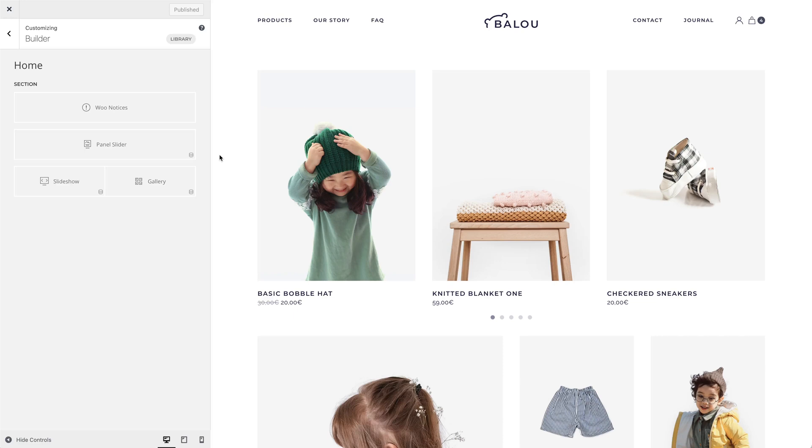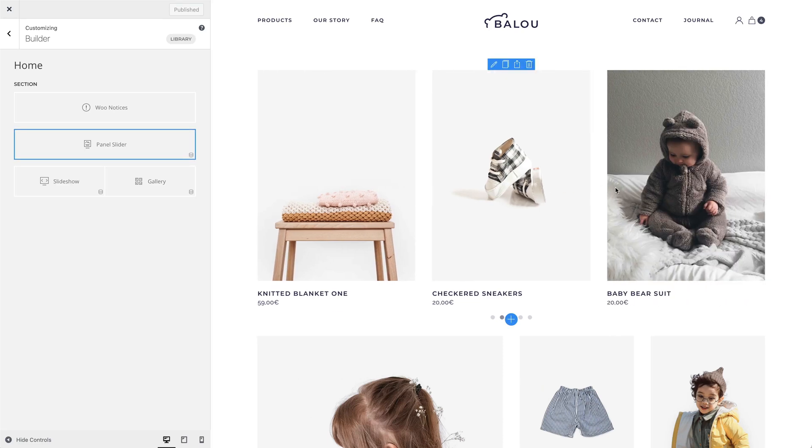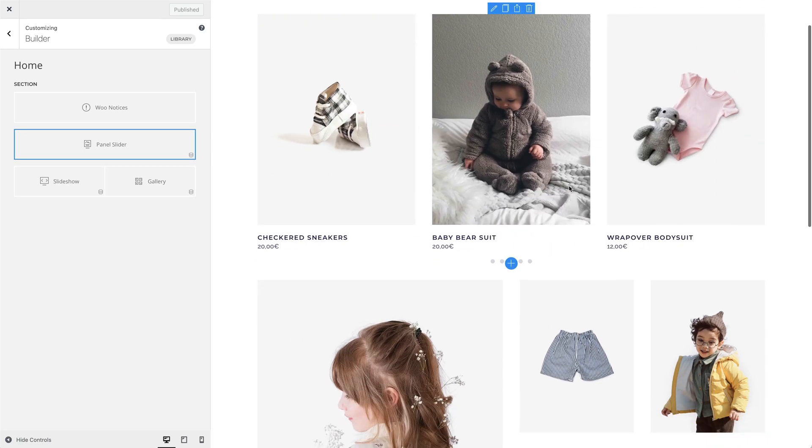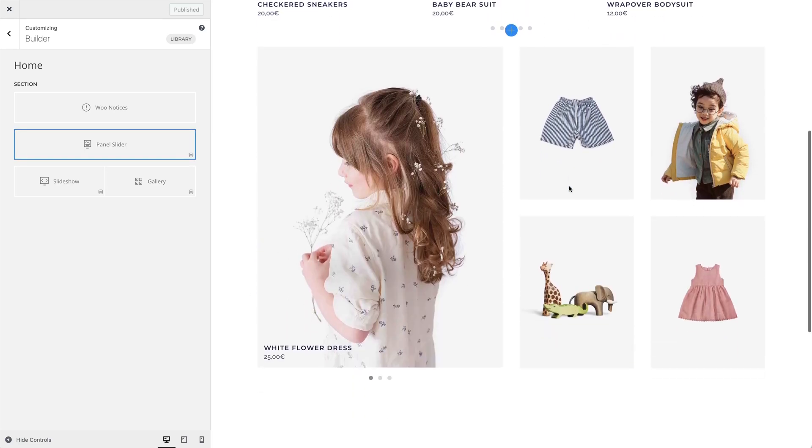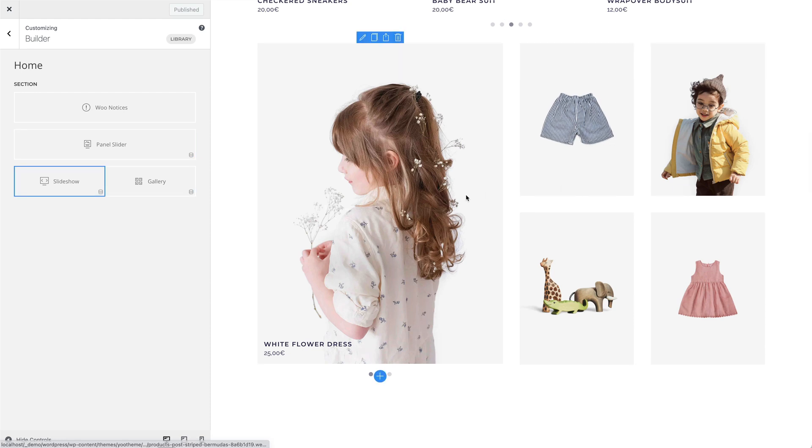Everything till this point is what you would expect from a common page builder. But UTheme Pro has the groundbreaking feature of mapping content into any UTheme Pro element, and it's now available for WooCommerce. You can show your products in slideshows, sliders, galleries, or any other UTheme Pro element, including all their custom fields.